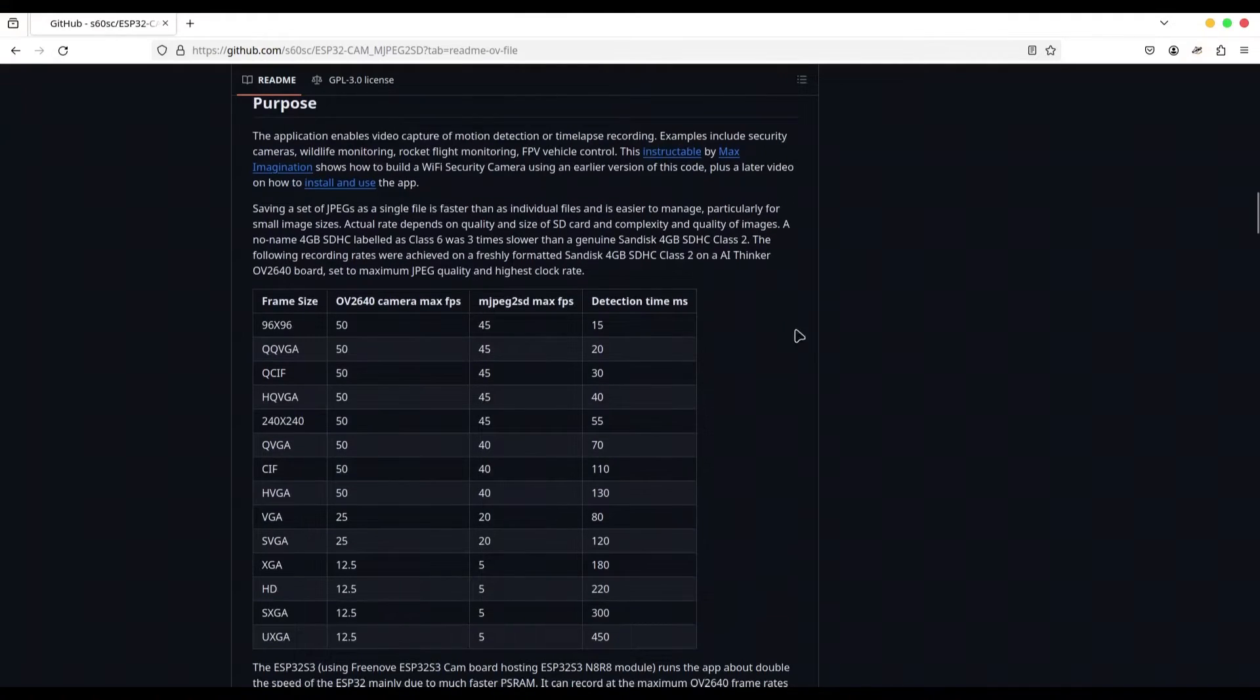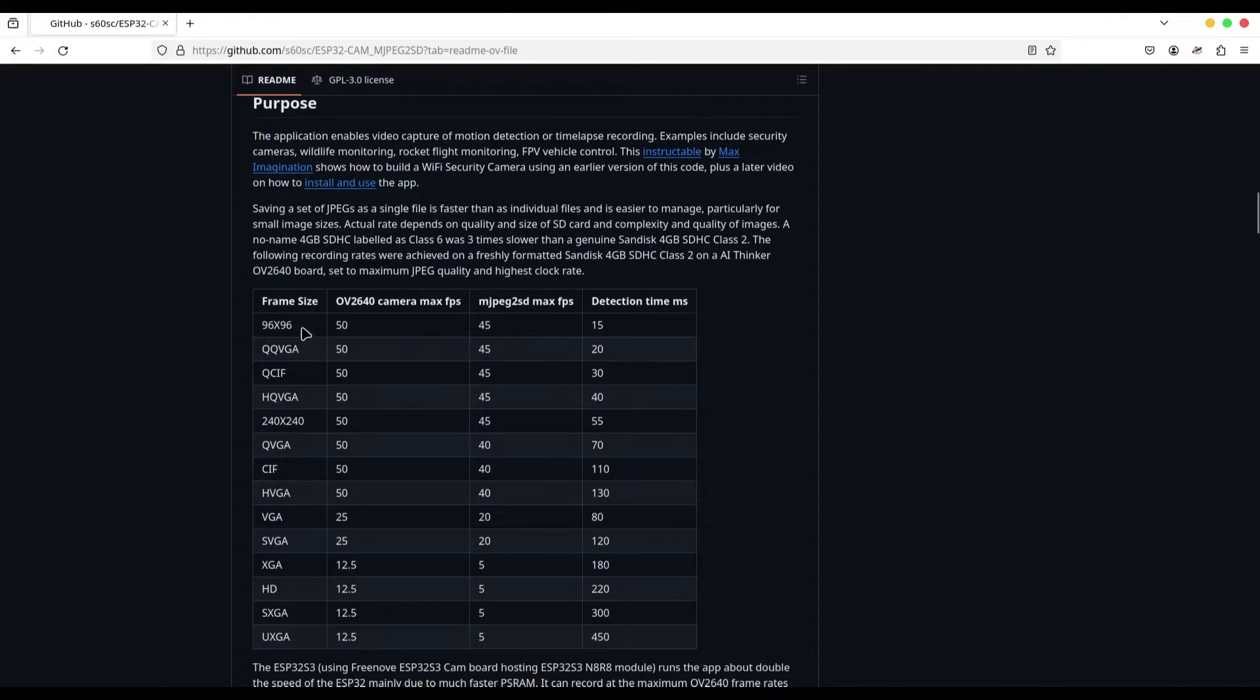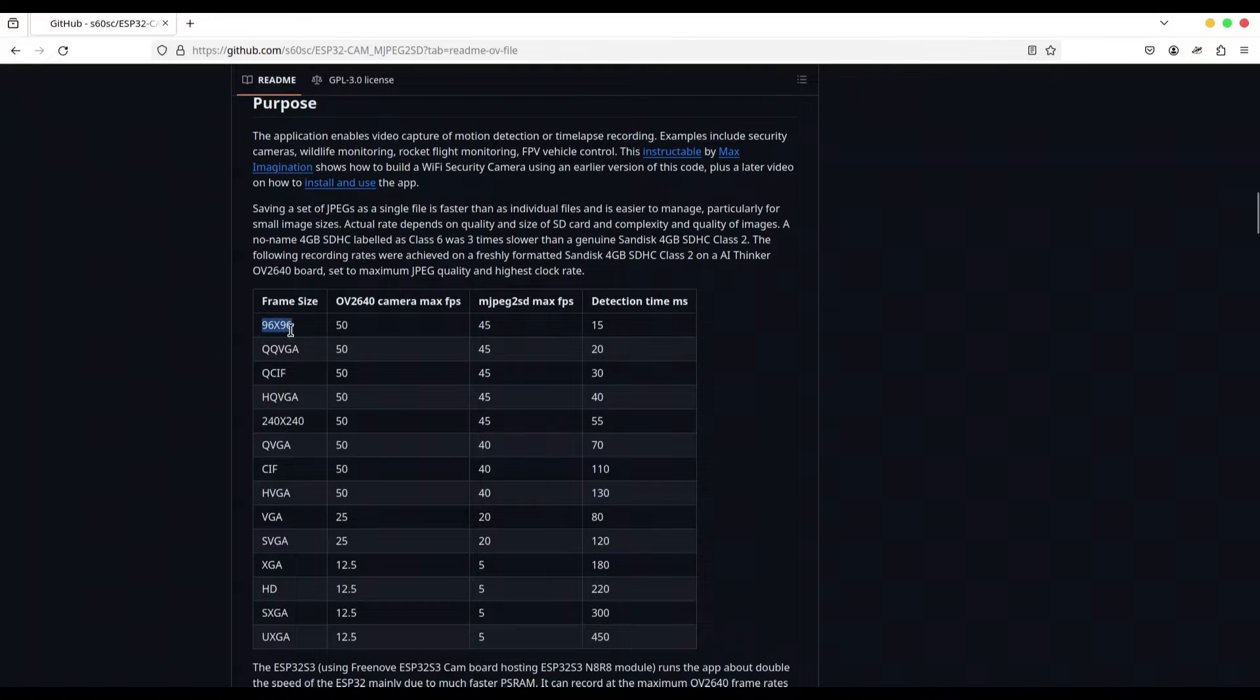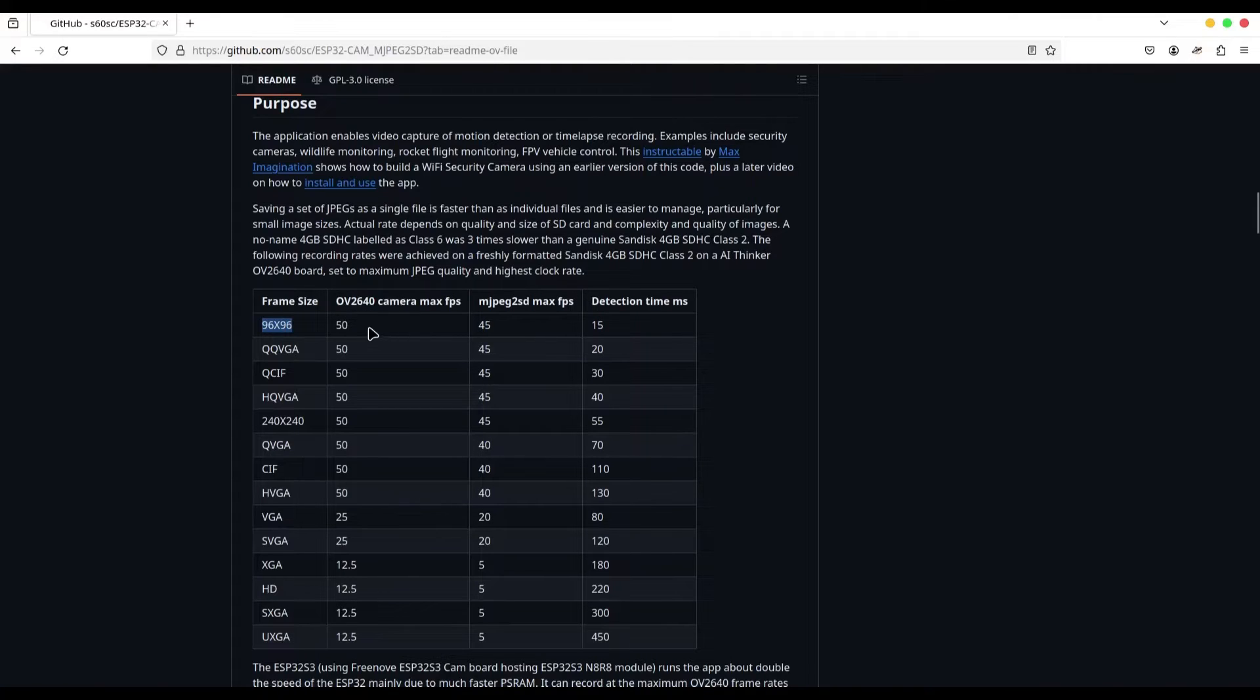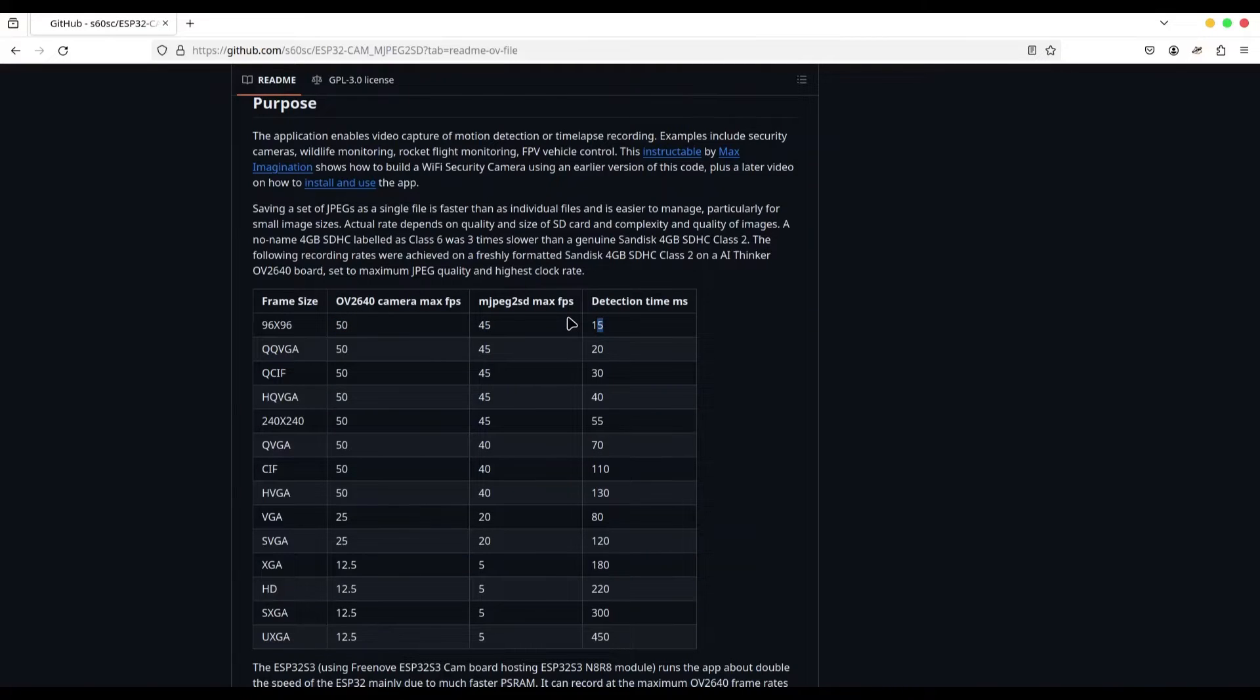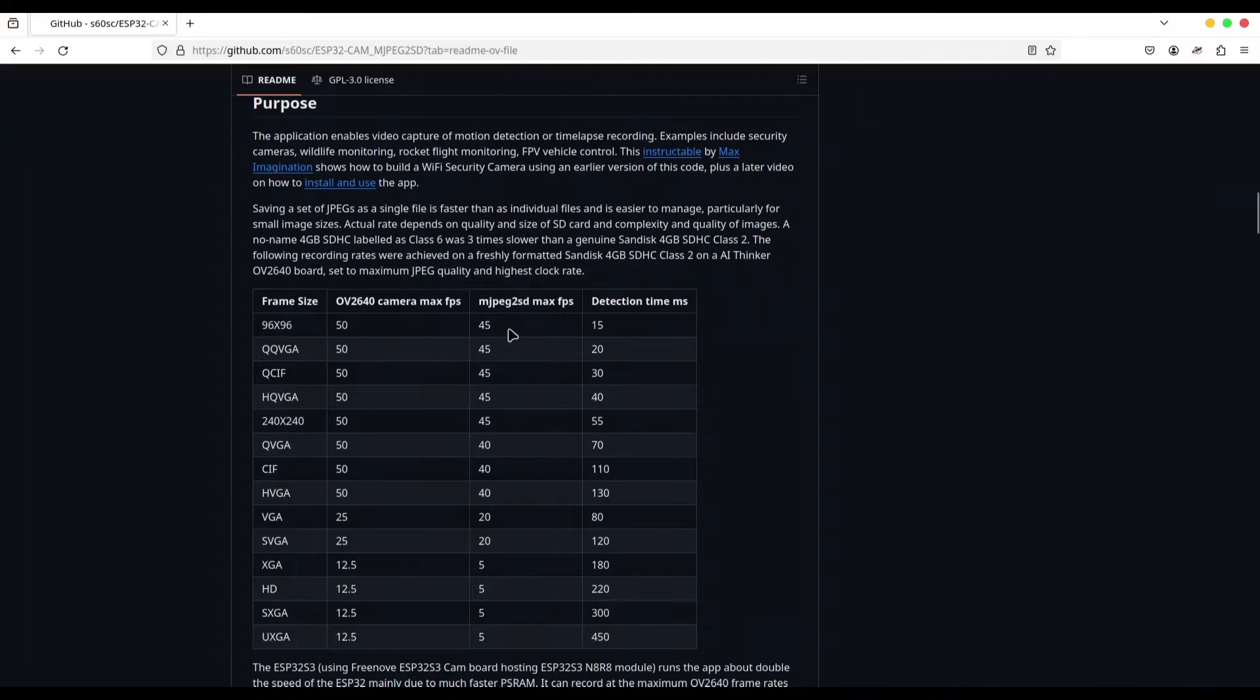Well, this is interesting part. And this table, it's for ESP32 cam boards. And here you can see that if you are using frame size of 96x96 with this usual camera, OV2640, you can expect 50 frames per second. This fourth column, detection time in milliseconds, it's important if you are using motion sensors or face detectors or something like that. And what is important to say, this third column, it's actually maximum frame per second for this board.